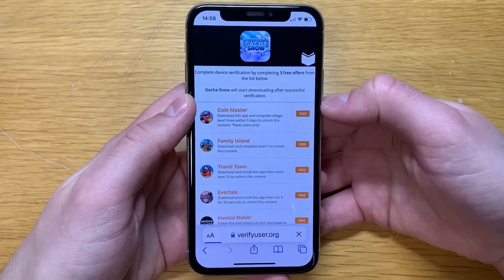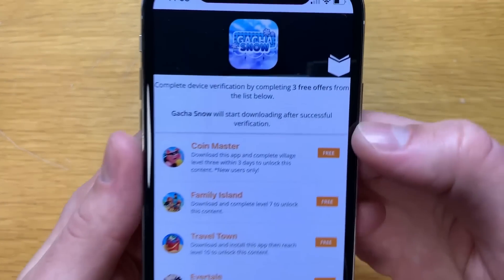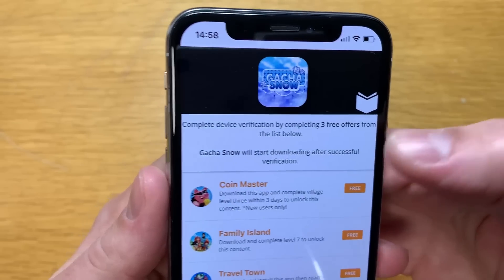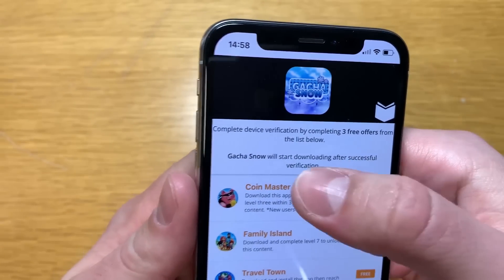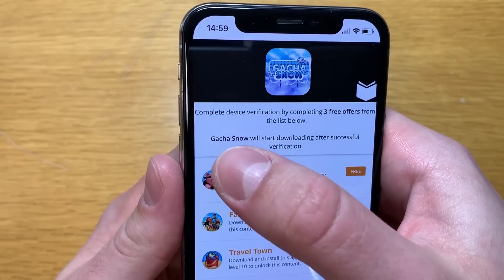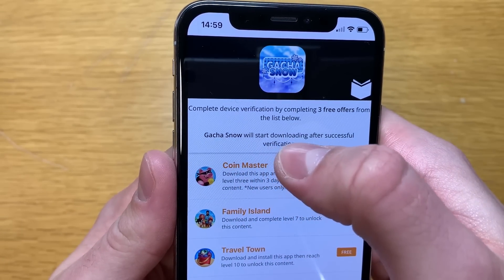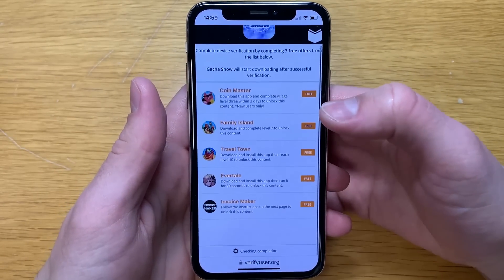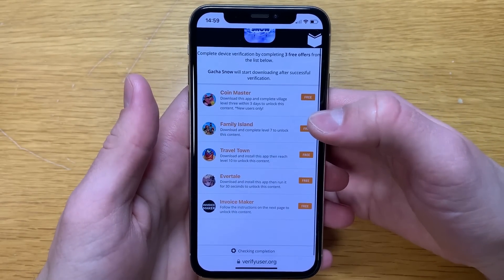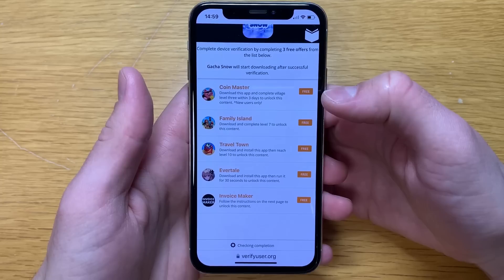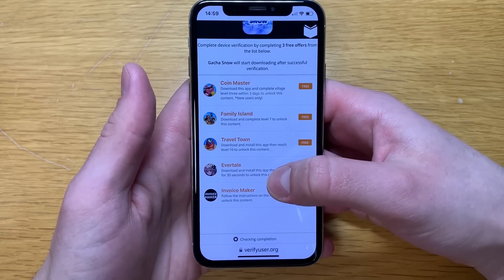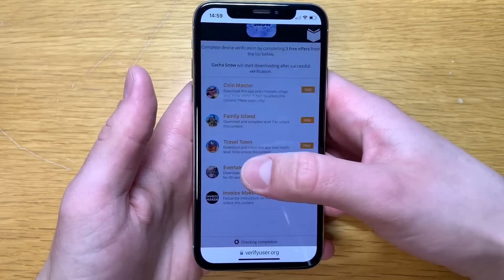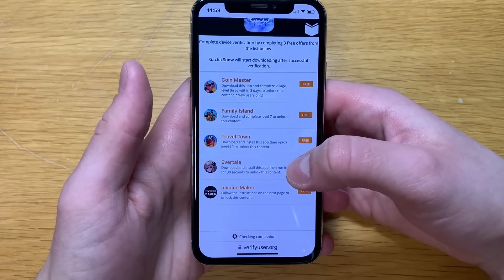We are almost finished. The final step will be a simple device verification, which you complete by completing free offers from the list below. After that, Gacha Snow will start downloading automatically. I'll show you how to do it — all of these offers are free.